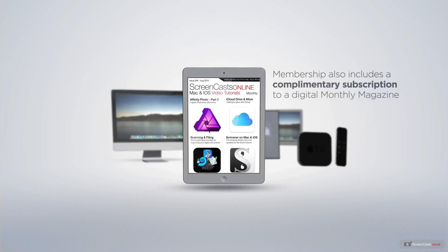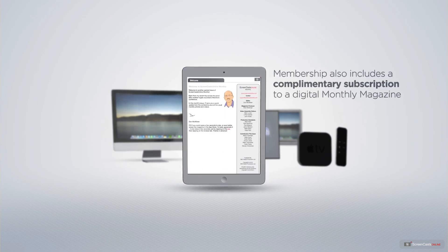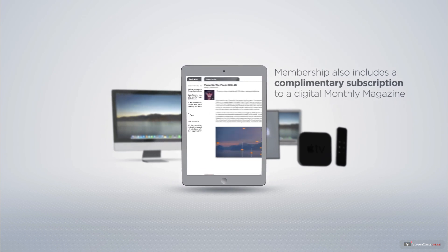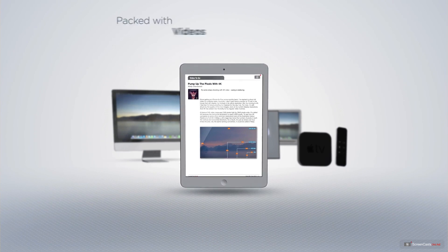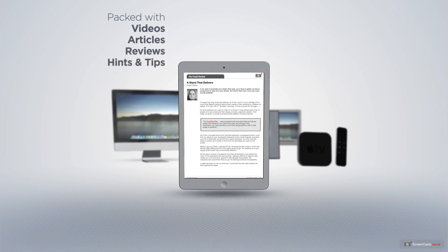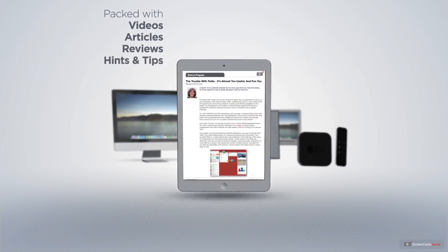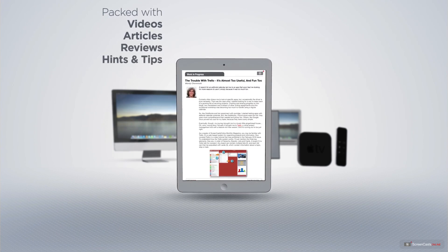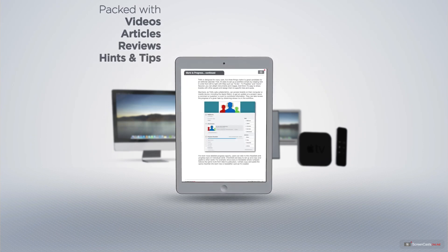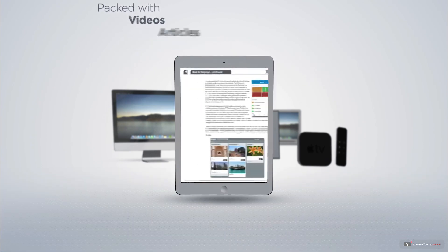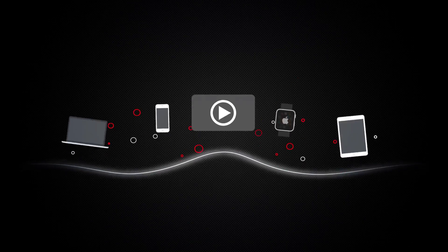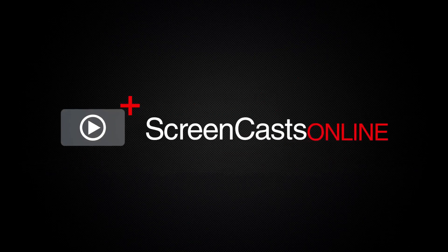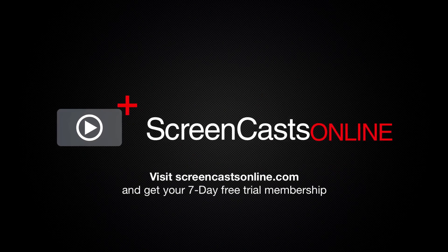Membership also includes a complimentary subscription to the Digital ScreenCastsOnline monthly magazine, published each month and packed with videos, articles, reviews, as well as hints and tips covering all aspects of the Mac, iPad, iPhone, and all of the other fantastic Apple products. So, if you're ready to start getting the most out of your Apple devices, visit ScreenCastsOnline.com today and become a ScreenCastsOnline member.